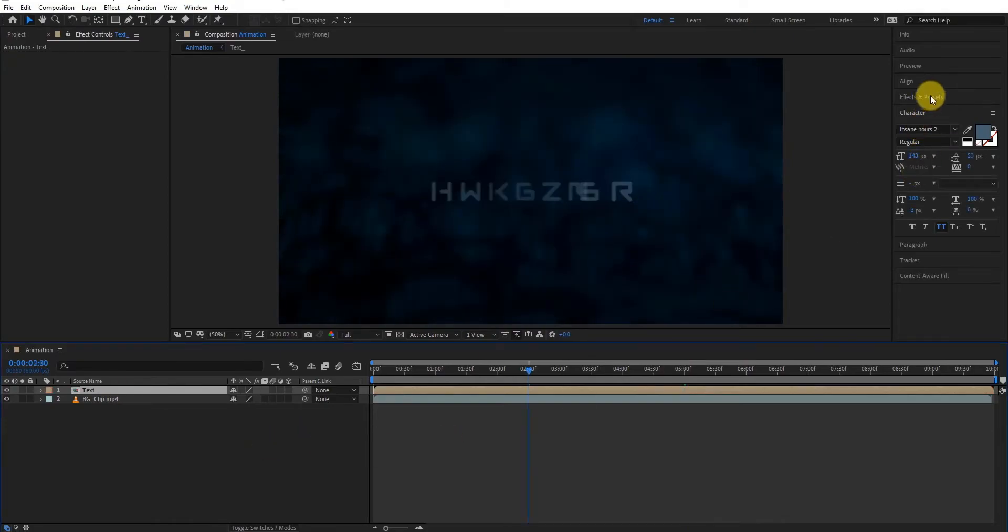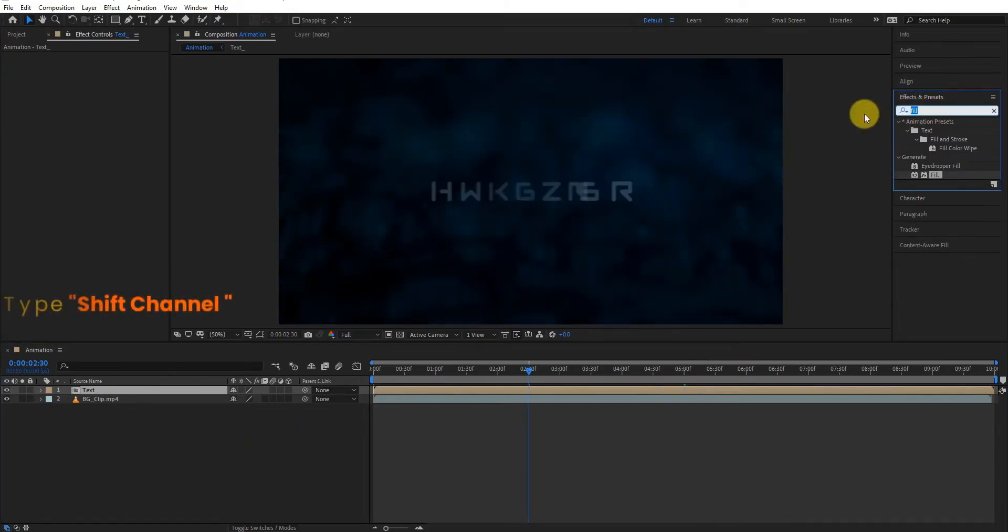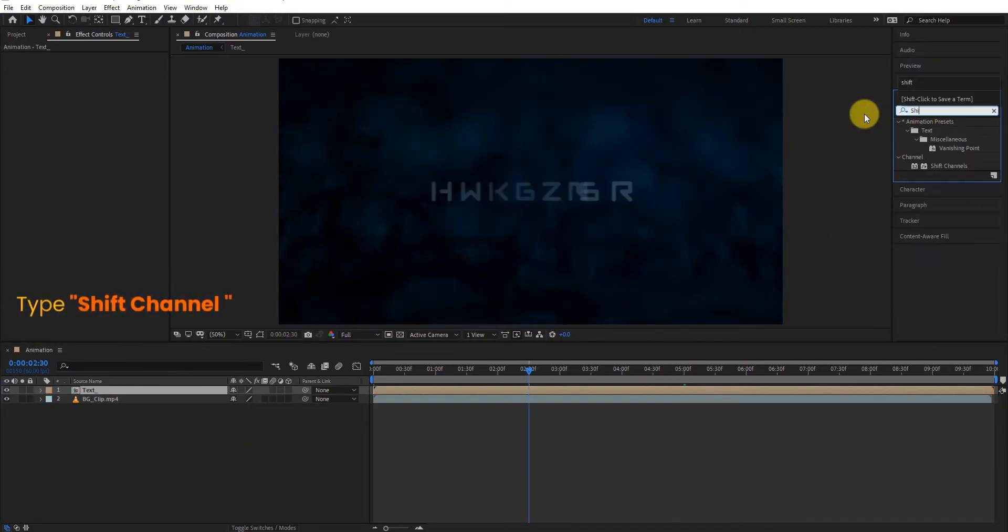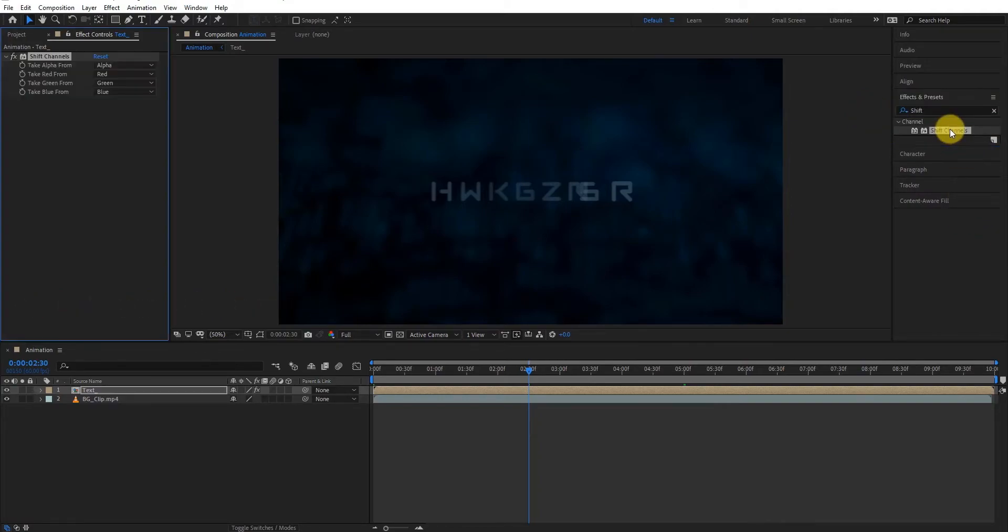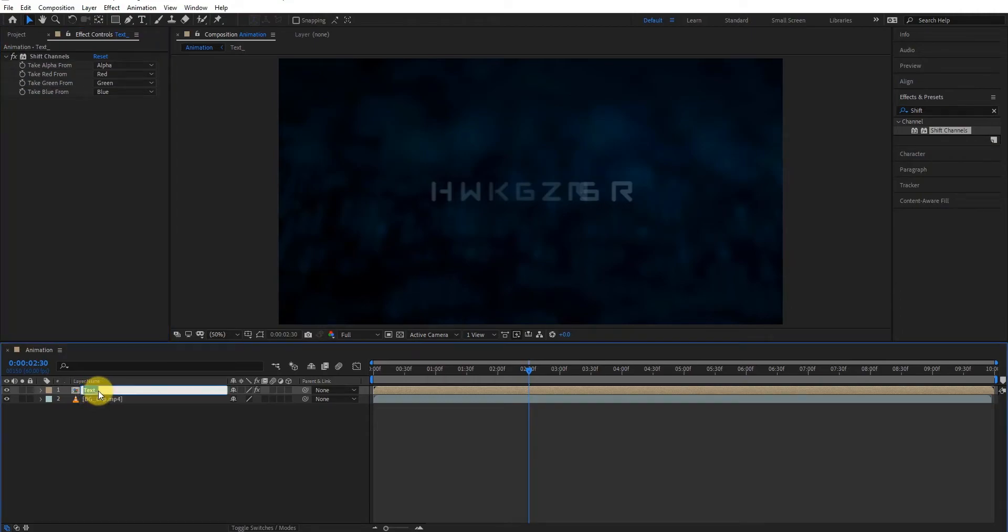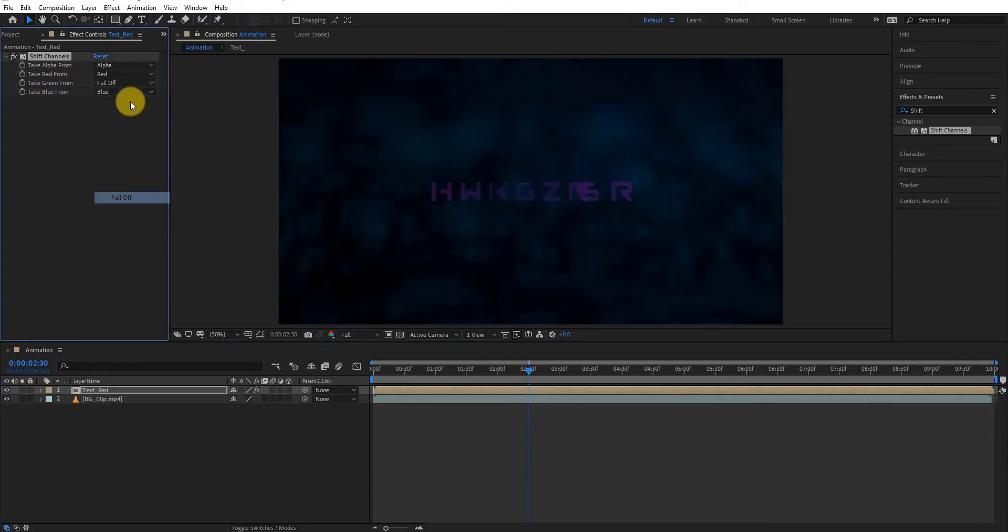Now go to effects and presets, type shift channel, double click to apply this. Now rename this layer and go to effects control. Here keep red to red and turn off every color.